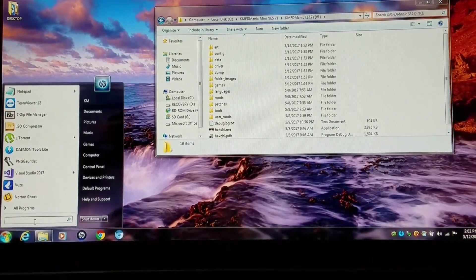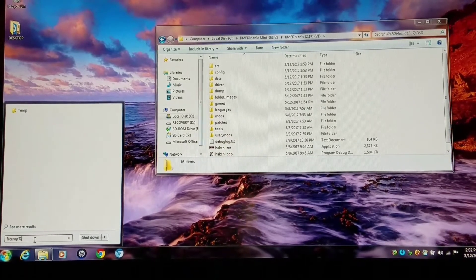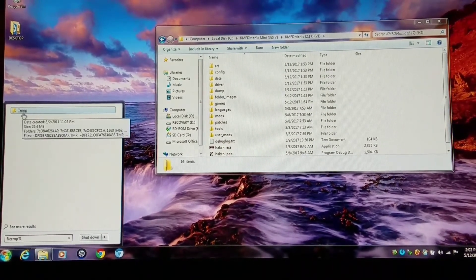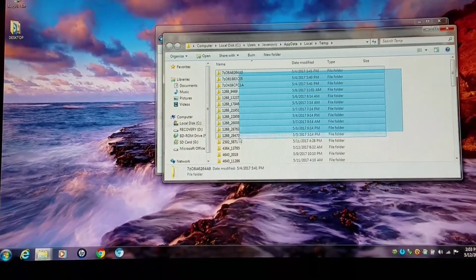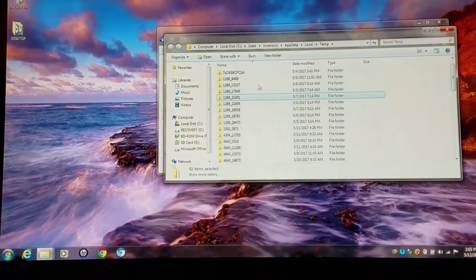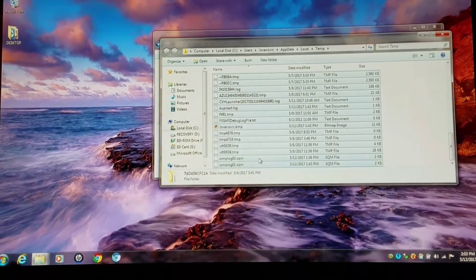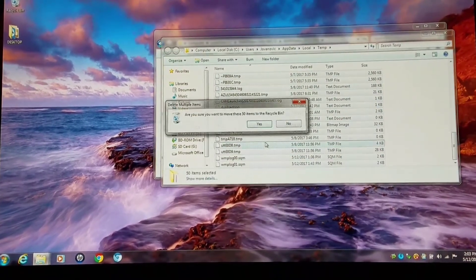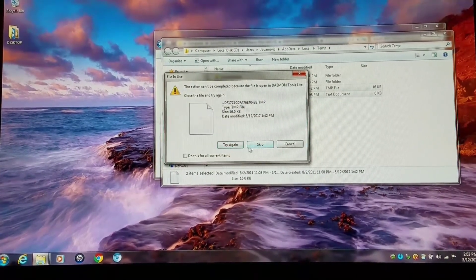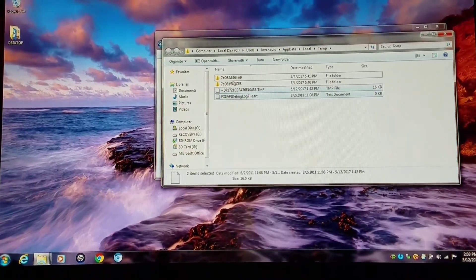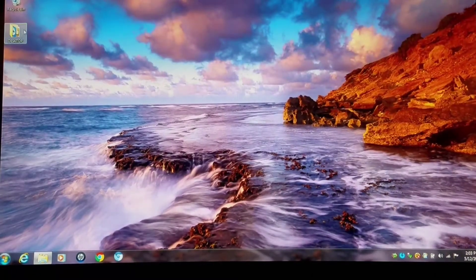Next, go down to your Start search menu. You're going to type in %temp%. This will pull up your temp files — it's a hidden folder that you will not be able to access otherwise unless you do another trick. You're going to go into this temp folder and just delete everything. If you have a lot of files in there, you can use your left Shift key, go all the way down, select all of them, and delete them. Anything that's actually open you can just skip.